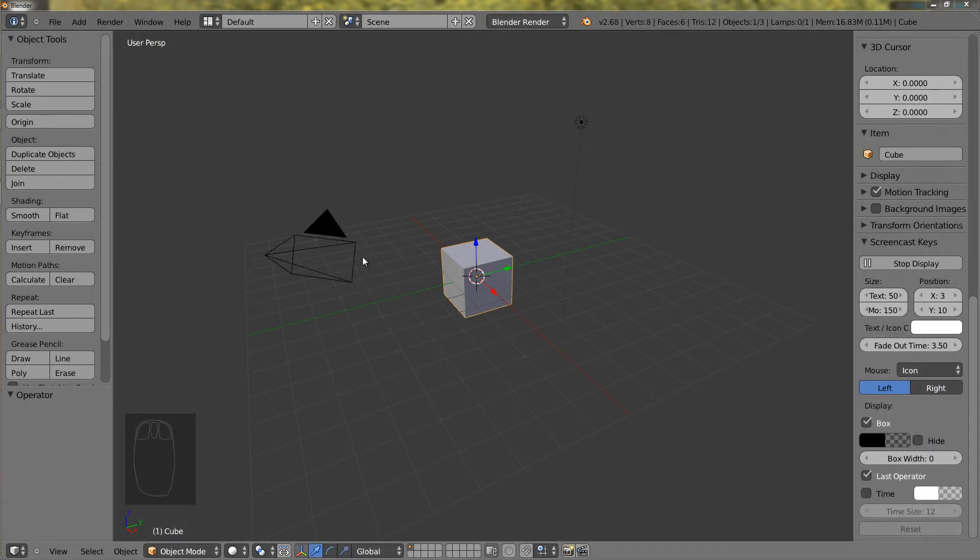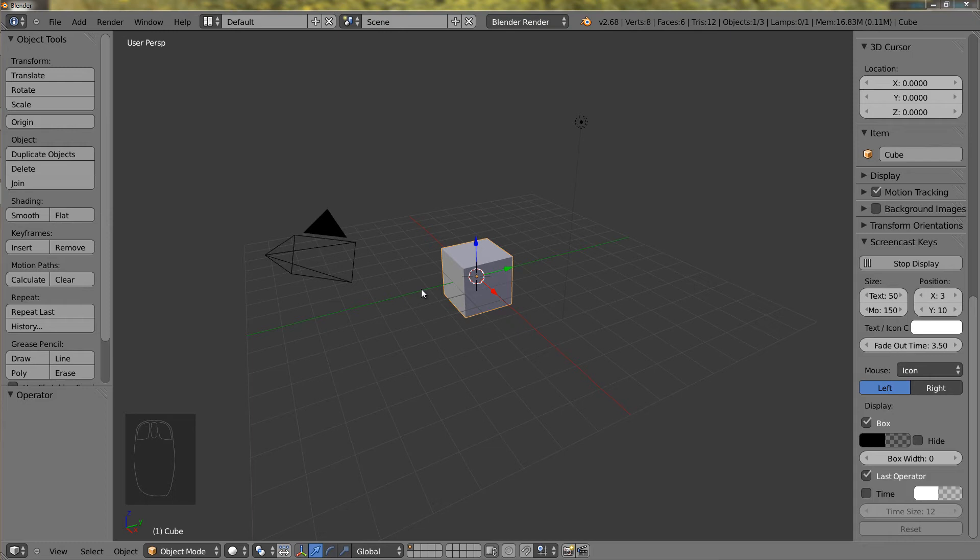We will now cover panning. Panning is when you move but you don't get any closer to your object and you don't rotate around your object. So you are basically moving in a flat movement. You will see now.